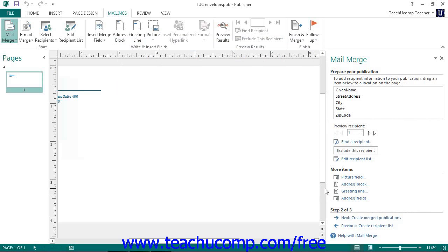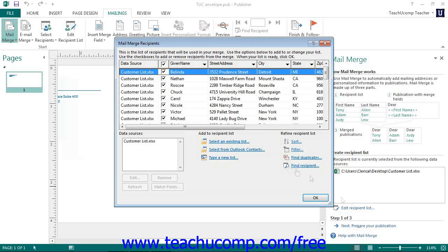If you wanted to use information from an Outlook Contacts folder versus an existing list, then select the option button for Select from Outlook Contacts. This will launch Microsoft Outlook, where you will need to select the Contacts folder you will use as the data source. Once selected, you will again see the Mail Merge Recipients dialog box appear, where you can filter and sort the data. Click the OK button to return to the Mail Merge task pane.